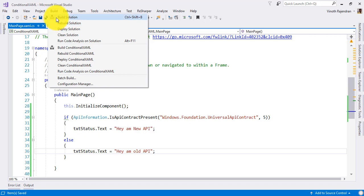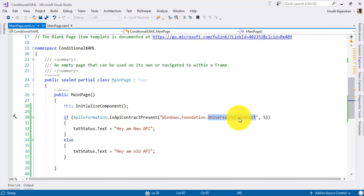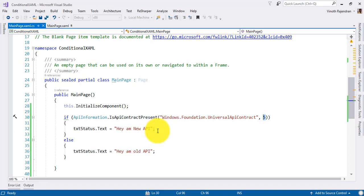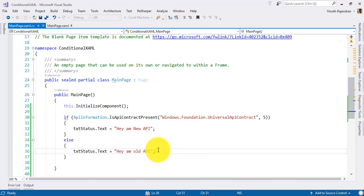Just build the application. So here, what I am doing is checking if the universal API contract major version 5 is present or not. If version 5 is present on the running platform, display 'Hey, I am new API.' Else, just display 'Hey, I am old API.'